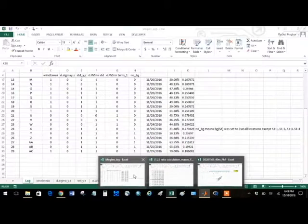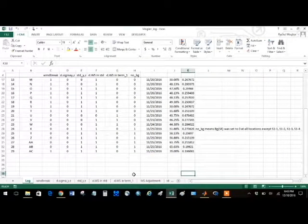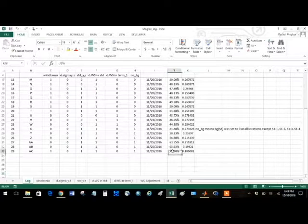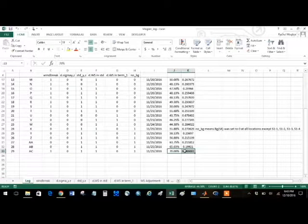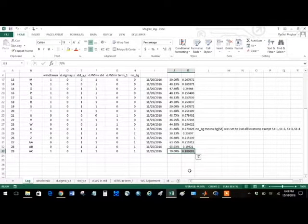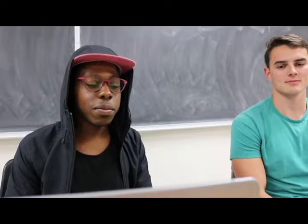So after some copying and pasting, some clicking here and there, this is what we end up with in Excel. This may still look like nothing to you, but the basic idea is that someone — not us — went onto the field and collected samples.